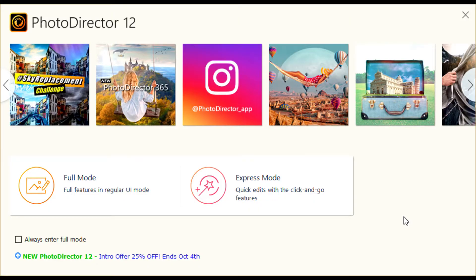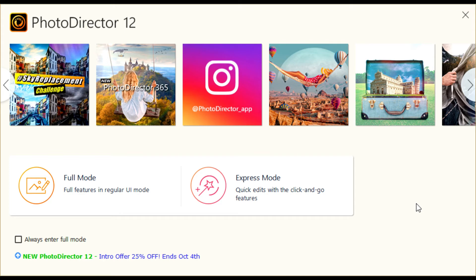Overall, CyberLink PhotoDirector 12 is not a bad photo editing program. It certainly has a lot of features and it's not too difficult to use. You need to have some idea of how to use the features and how to combine them together in your project to enhance your photos. I'll see you later.